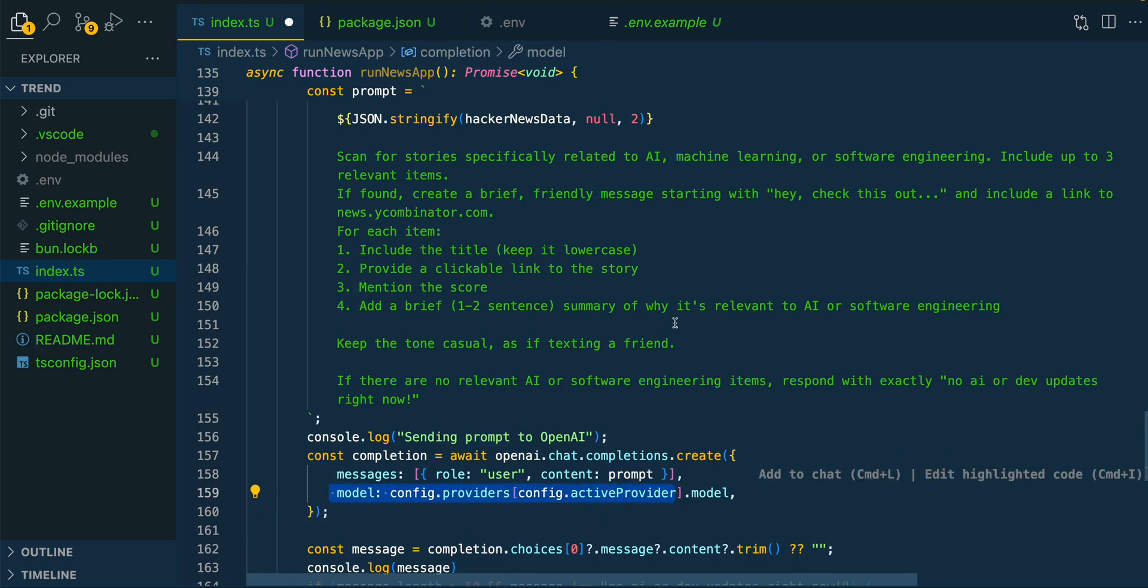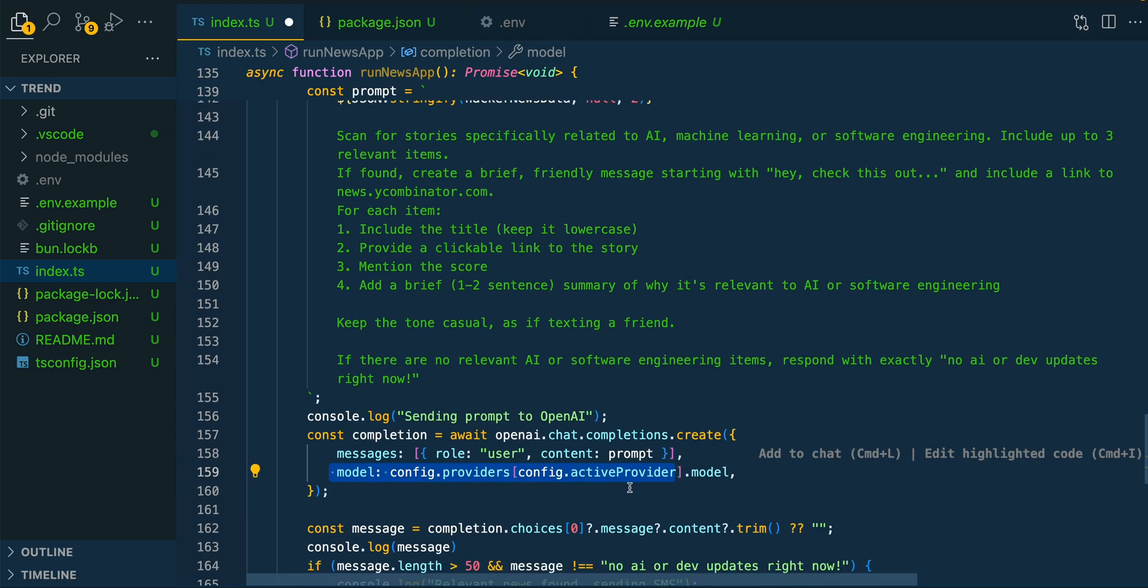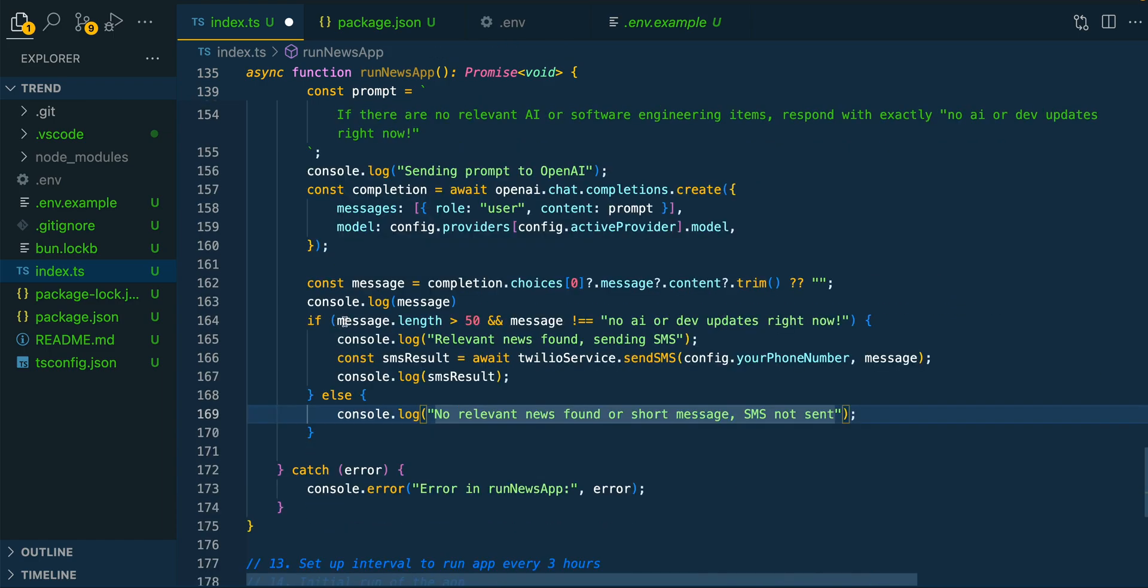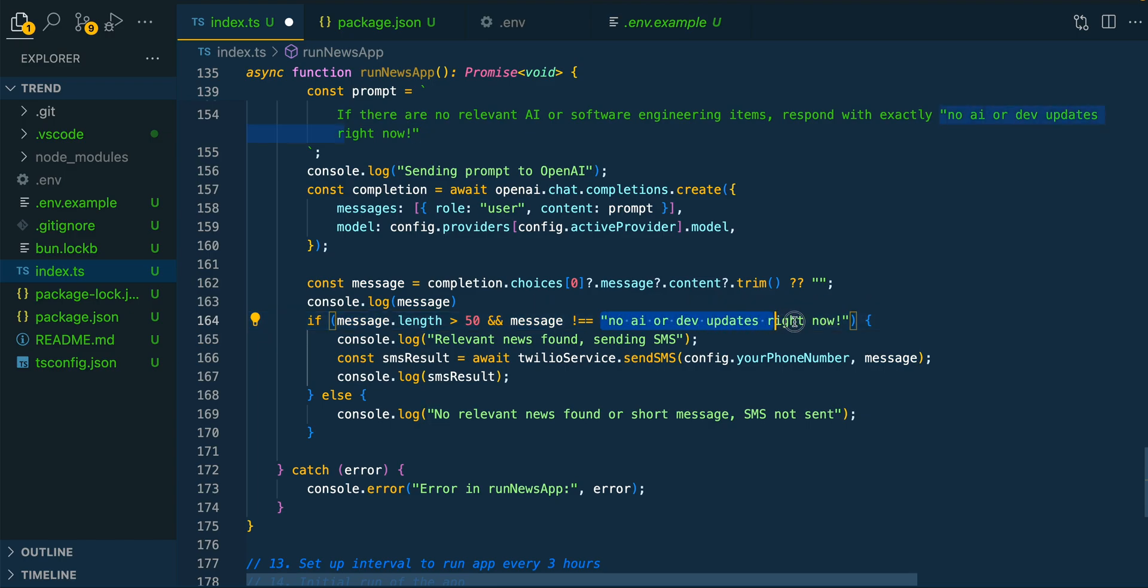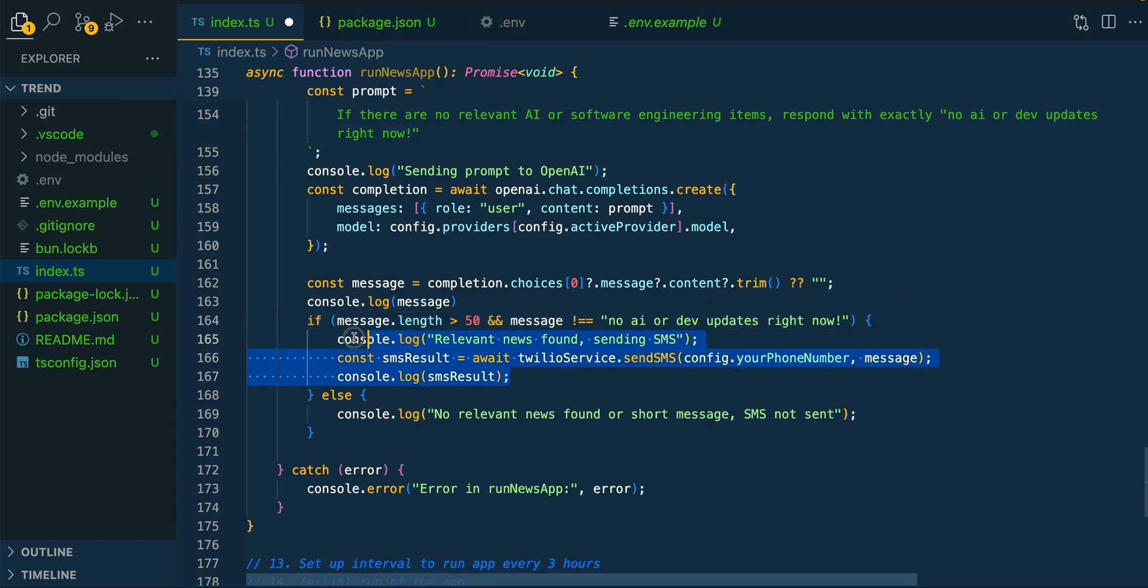And from there, if the message is longer than 50 characters, we do have a message, and the message doesn't equal no AI or dev updates right now, we're going to send that text message.